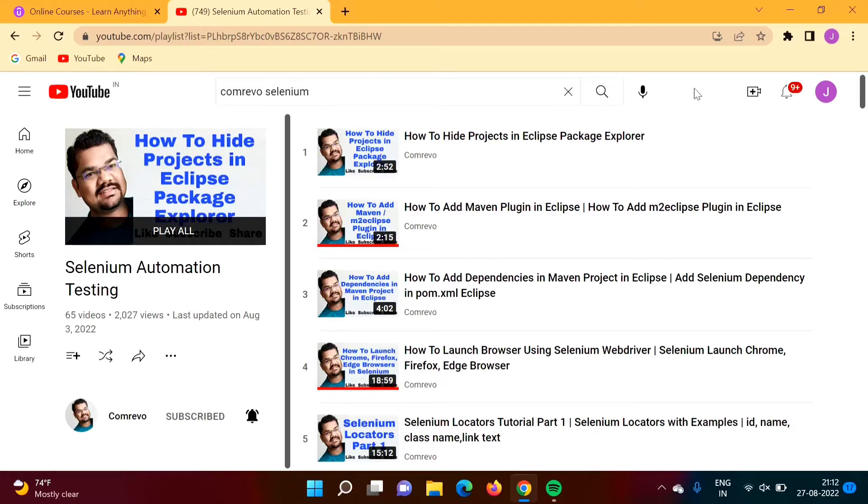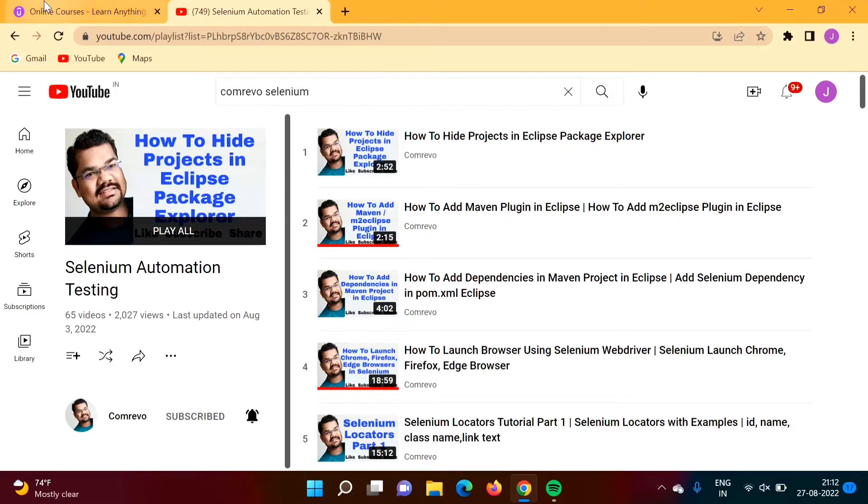See, YouTube is not providing any kind of certificate. So what I have done is launched the same course on Udemy.